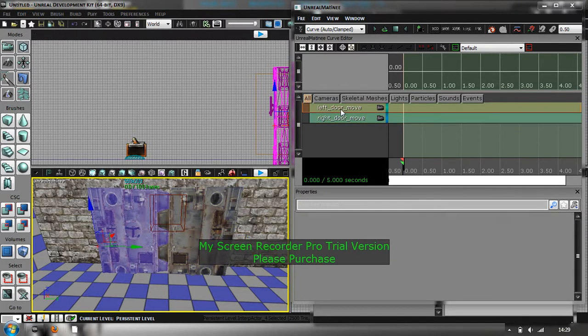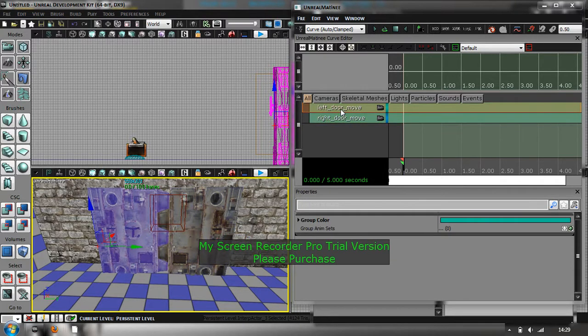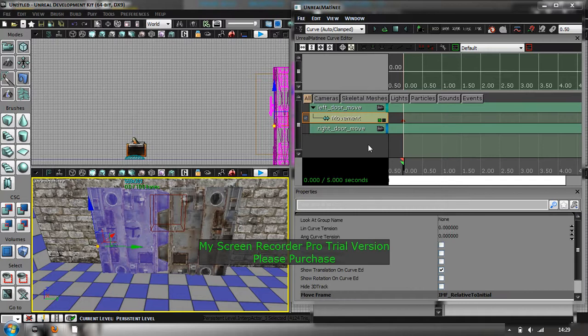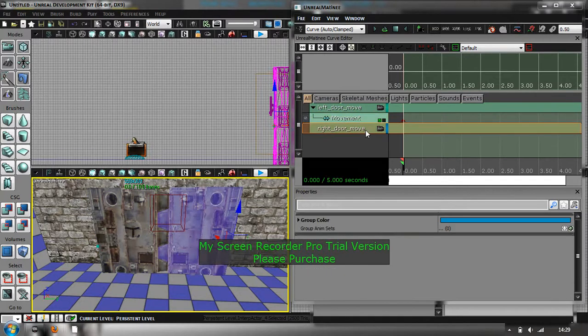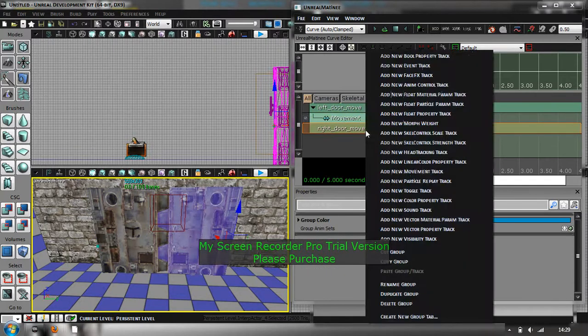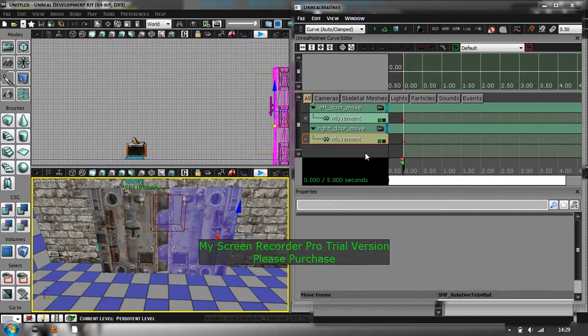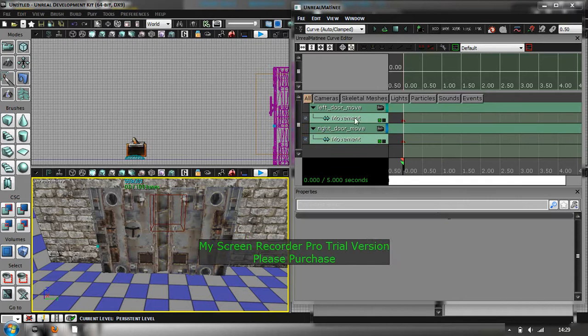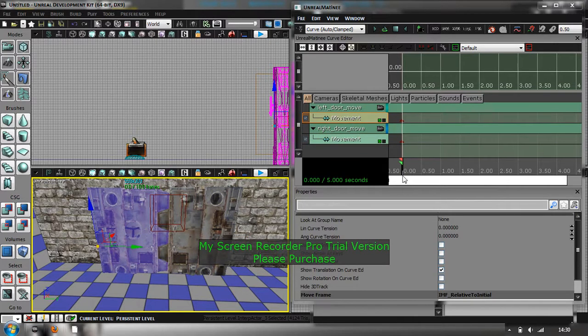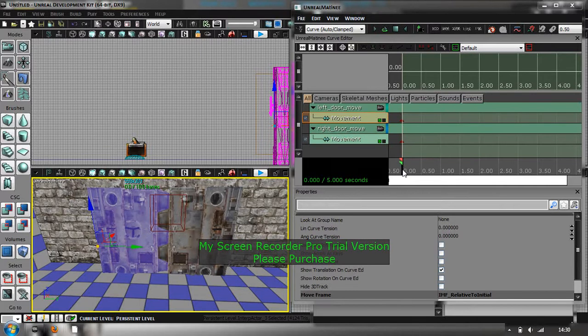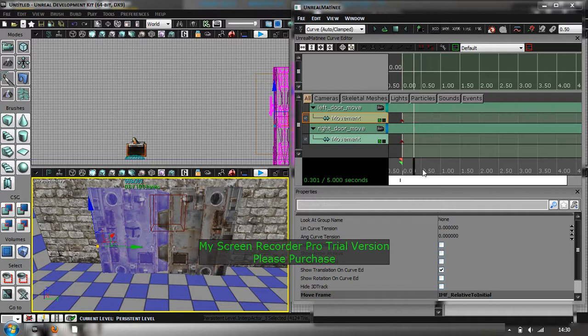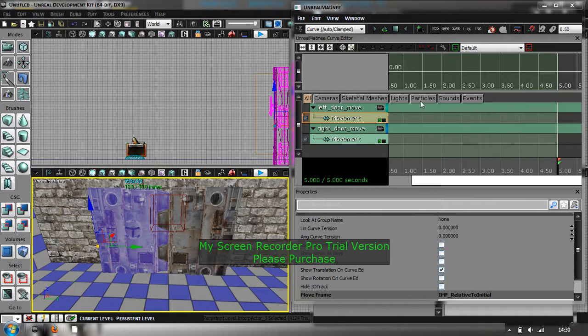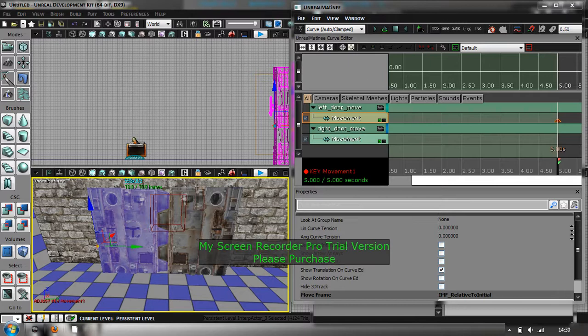So if you click on the left door one first, right click, and then you should see add new movement track. So if you want to click on that, and then do the same for the other one, add new movement track. Right. Click back on the first one you made. And what you want to do is, it's called adding a keyframe. So depending on how long you want the doors to take to open, that's why you've got to add the keyframe.